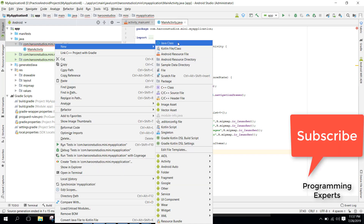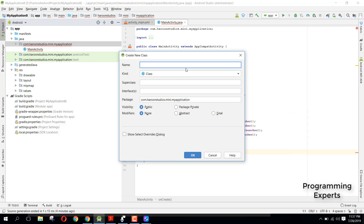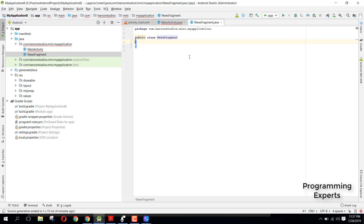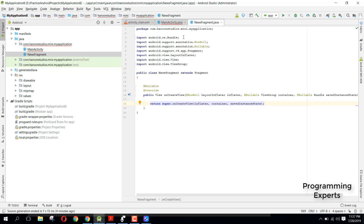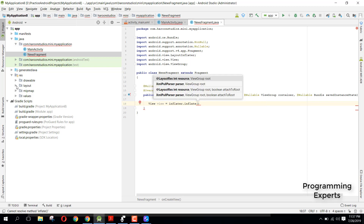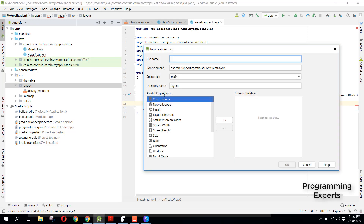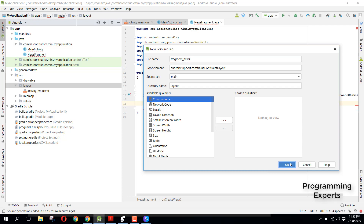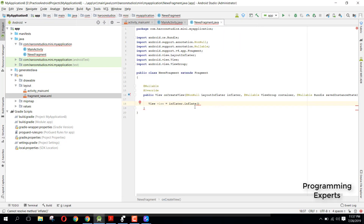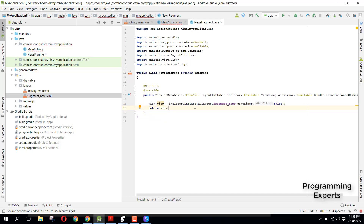To add the fragment, create a new Java class called NewsFragment and extend it with Fragment. Override onCreateView and inflate the layout: create a layout file called fragment_news, then return the inflated view using inflater.inflate(R.layout.fragment_news, container, false).